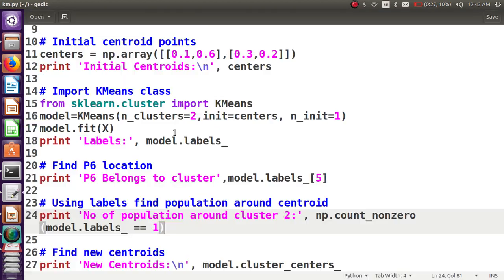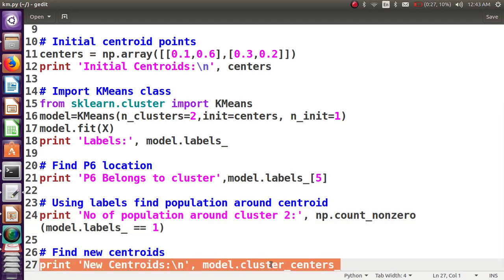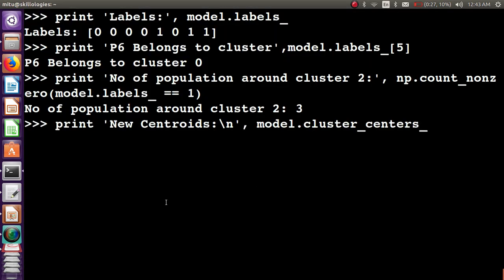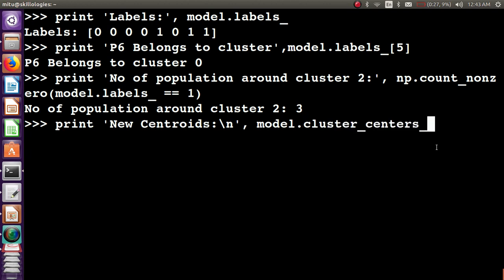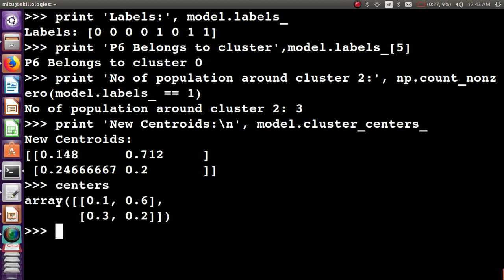The last one is finding the new centroids. Model.cluster_centers_ is an attribute of the KMeans object which stores the updated cluster centers inside it. These are the updated centroids. When we started, these centroids were present, and now they are updated.